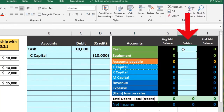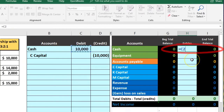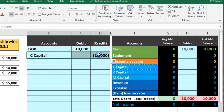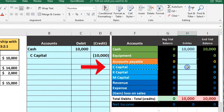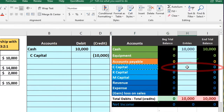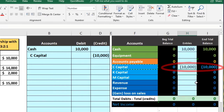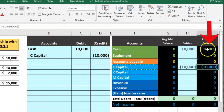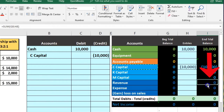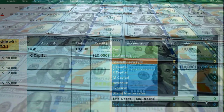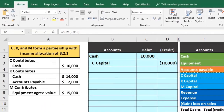We can now post this to the trial balance. In cell H2 we say equals and point to that $10,000, bringing the cash balance up from zero to $10,000. We're currently out of balance, so we record the other side — C's capital — in cell H5, pointing to that $10,000, bringing it up from zero to $10,000 in the credit direction. The company has $10,000 and owes it to the owner. Note there's no effect on net income here, even though cash was received, because it came from the owner, not from a sale.